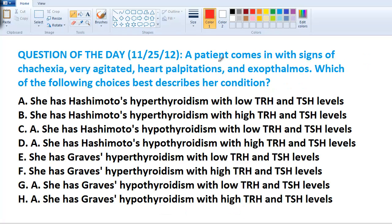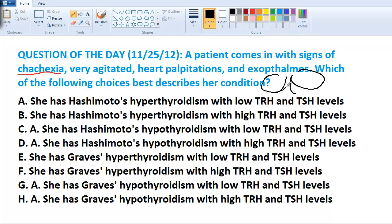The question stated: a patient comes in with signs of cachexia — basically wasting away and getting skinnier — agitated palpitations, and exophthalmos. Exophthalmos is basically when a patient comes in and they have very large eyes. So the choices are basically between Hashimoto's and Graves', and hypo and hyperthyroidism and our hormones.